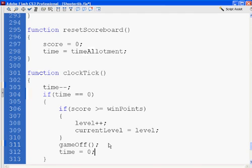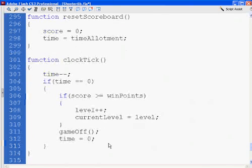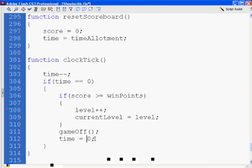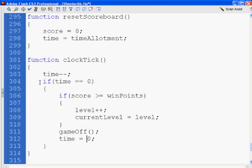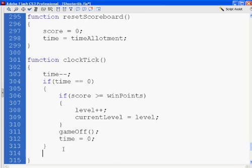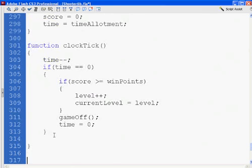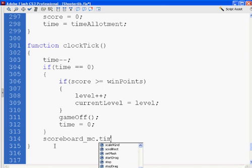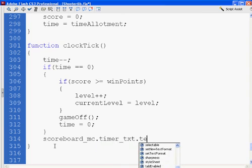And set time equal to zero. Time should already equal zero, but in case it's gone to like negative one or something like that, we want to make sure to set it back to zero. And then, outside of this whole if statement, what I did was I put a new line here. And outside of the if statement, I said scoreboard underscore mc dot timer underscore txt, timer text, dot text equals time. So once again, just making sure that the time is set correctly in our game.